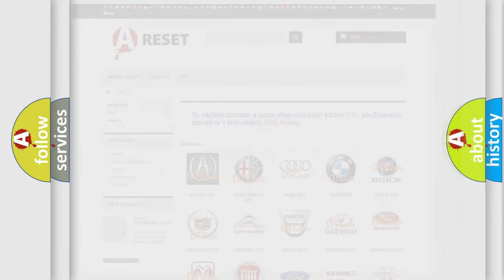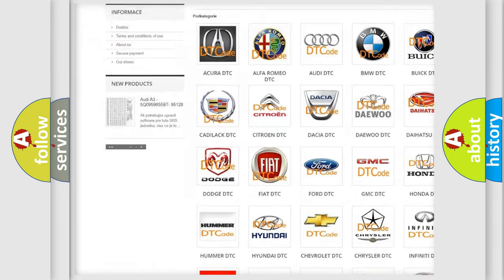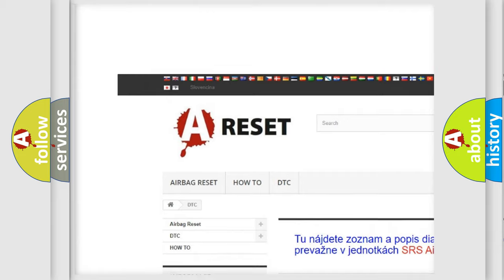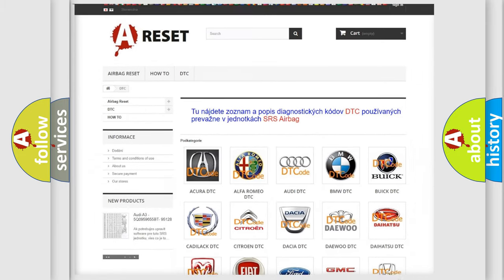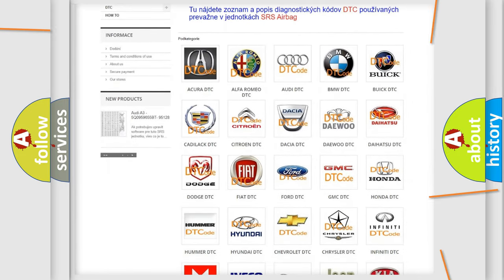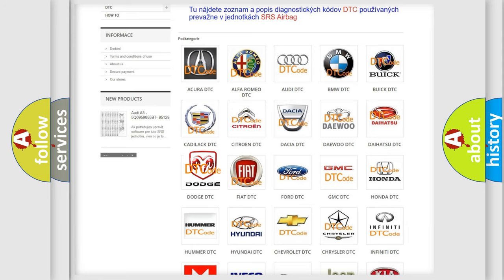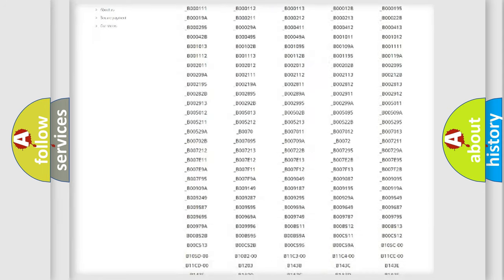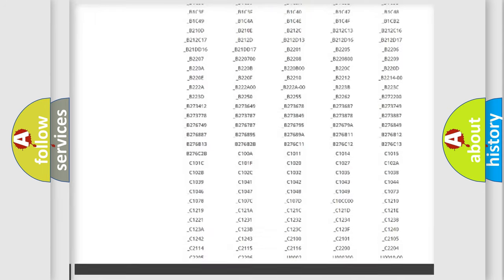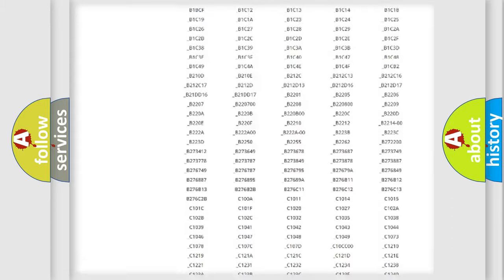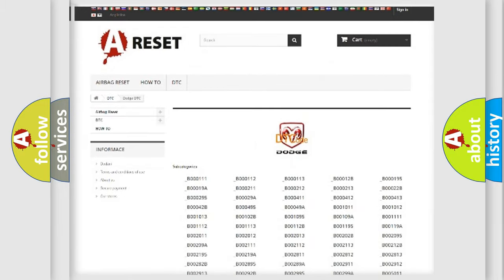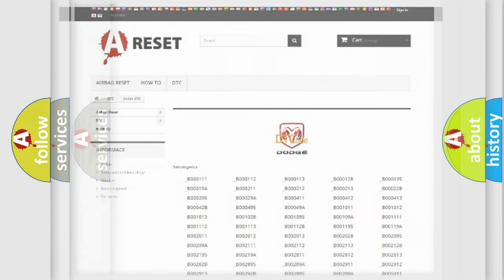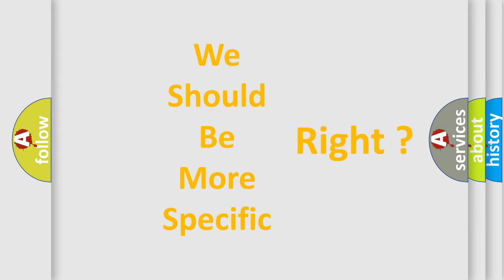Our website airbagreset.sk produces useful videos for you. You do not have to go through the OBD2 protocol anymore to know how to troubleshoot any car breakdown. You will find all the diagnostic codes that can be diagnosed in Dodge vehicles, and many other useful things. The following demonstration will help you look into the world of software for car control units.